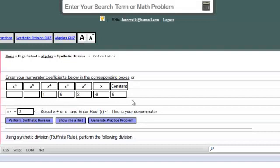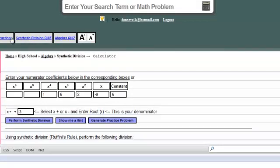Now, we also have a quiz on this lesson. You click synthetic division quiz, instructions, or you can take the all algebra quiz. Here we go.